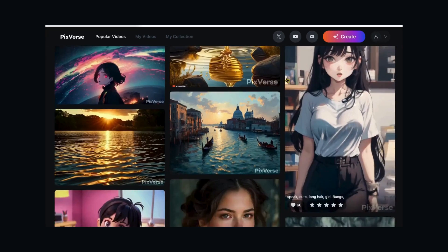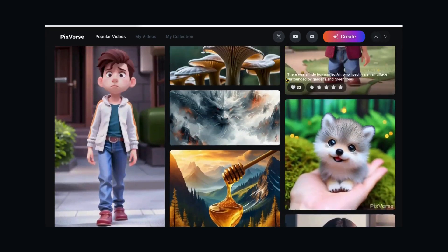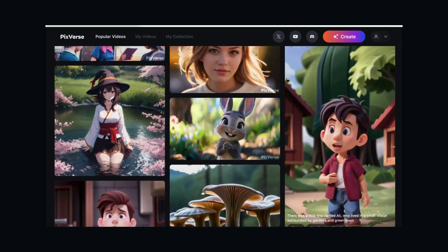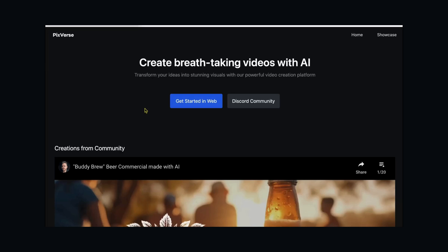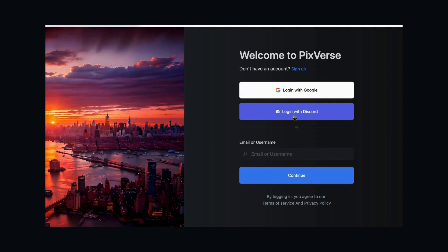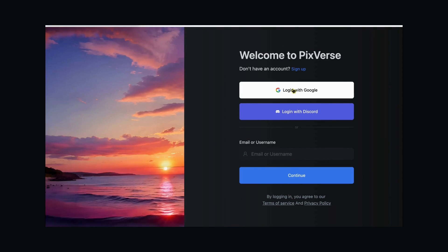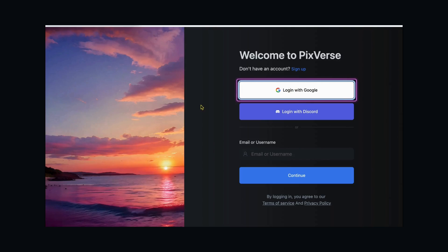Now, let's explore the magic of PixVerse AI together. Getting Started. To harness the power of PixVerse AI, head over to their website. Click on Get Started for the web app or join their Discord community for exclusive invites. You can seamlessly log in using your Google account or Discord credentials.